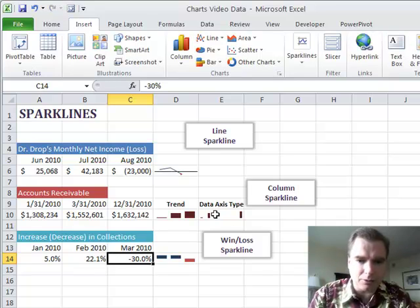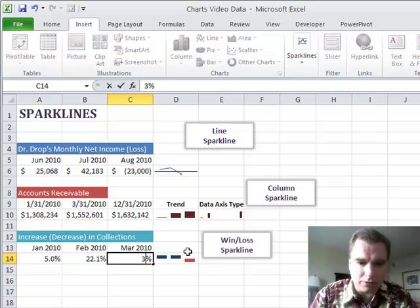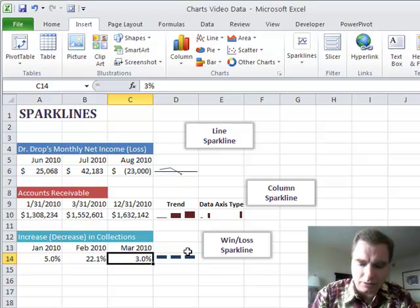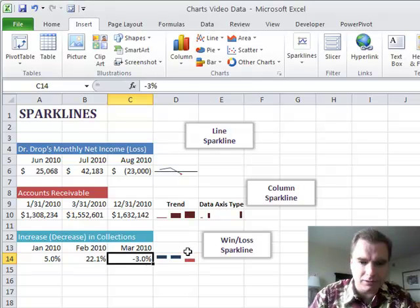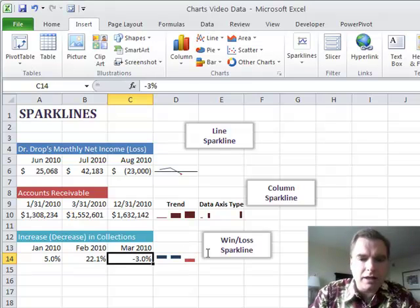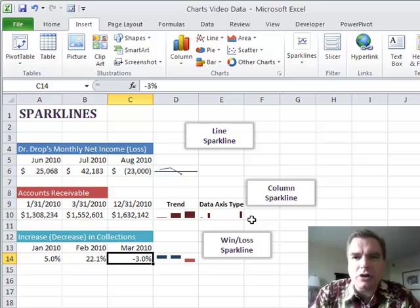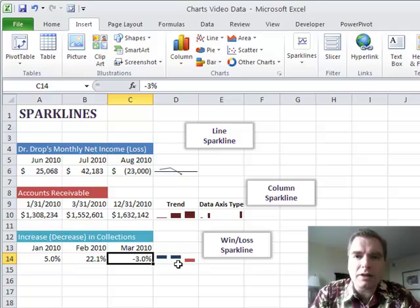Now we're down 30% and the sparkline didn't change. But if we went to 3, now the sparkline's back up. So if I go, let's put it back to negative 0.03. A win-loss sparkline isn't going to show the magnitude of up and down. It's a simple little way to show are we ahead or behind on a given metric.